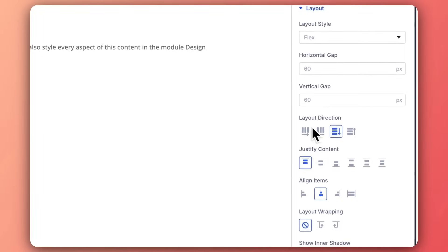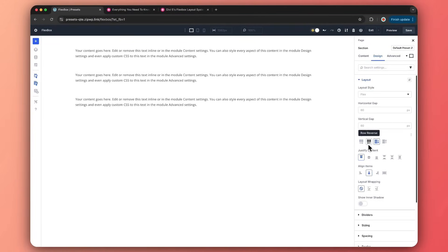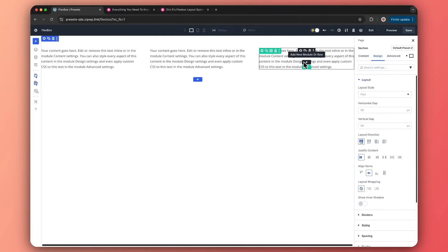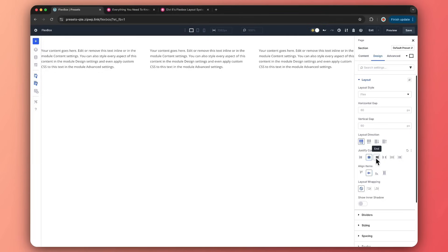Now the interesting part: layout direction in Flexbox. You can decide the direction of your columns or all the items inside your section. Right now the layout direction is set as column, but we can change it to row. We can also play around with row reverse or reverse column. You can reverse the content in a row or in a column, keep items centered, align everything towards the end, add space between, or space around.